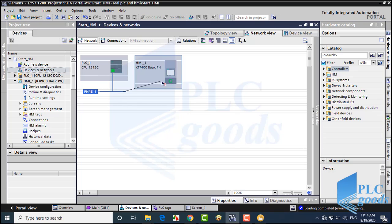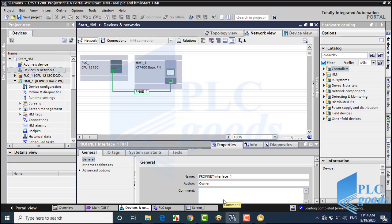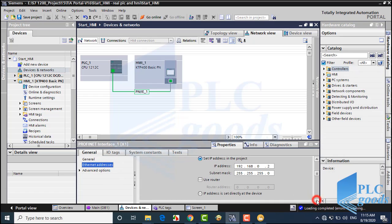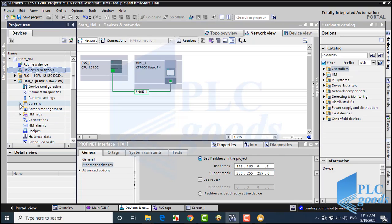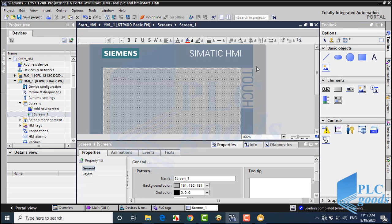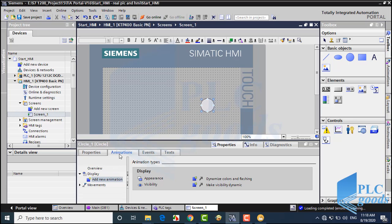Now I can connect the HMI to my PLC manually. Let's see the HMI IP address. Now let's go to the screen to design a simple HMI screen. First, I use a simple circle to show the PLC output states, like in the previous video.